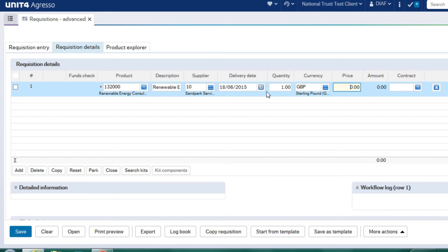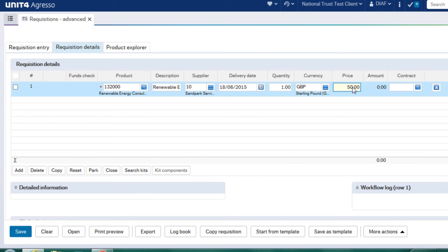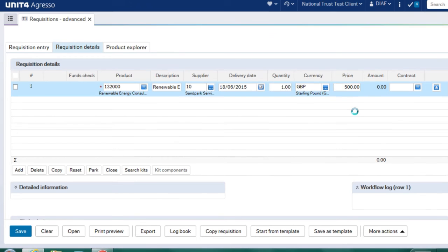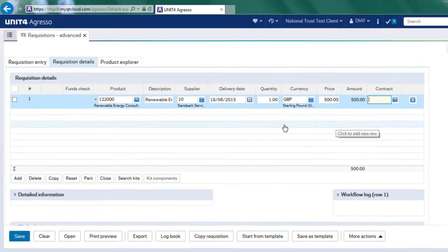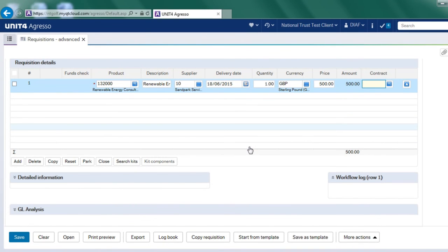And the currency I skipped over because it's in sterling. And the price, I can choose what price I want to pay for this. Let's say in this instance, I want to pay 500 pounds.